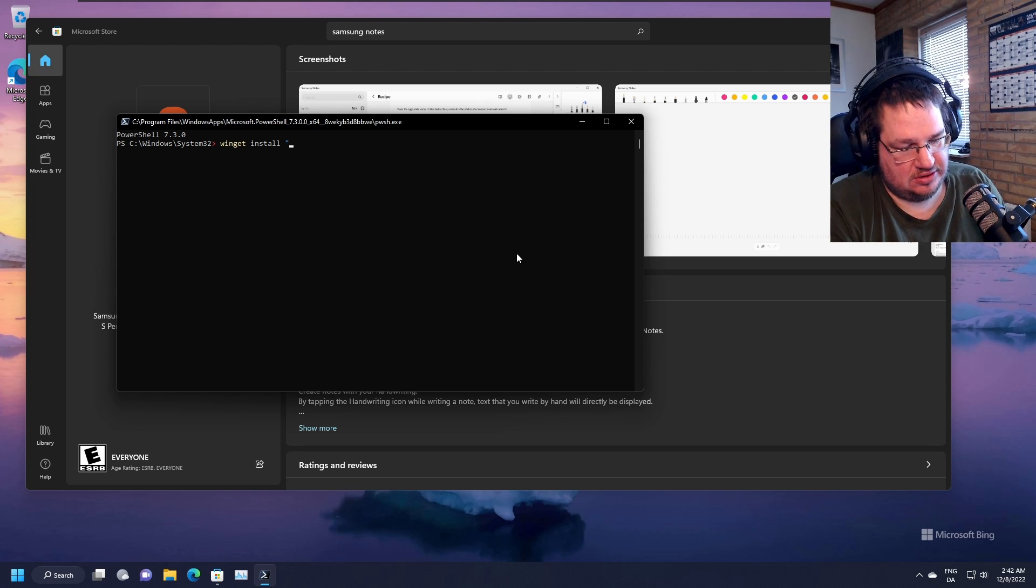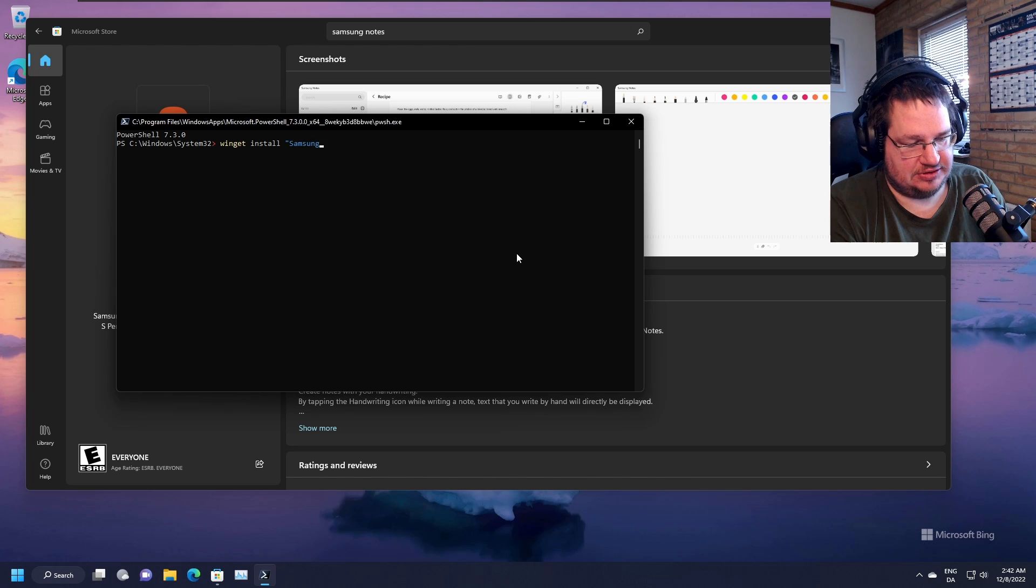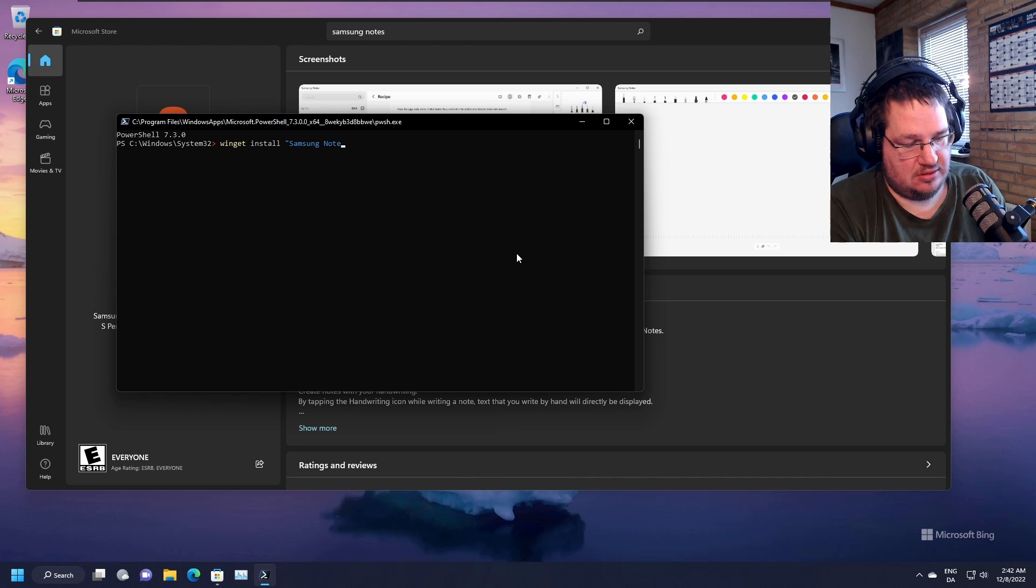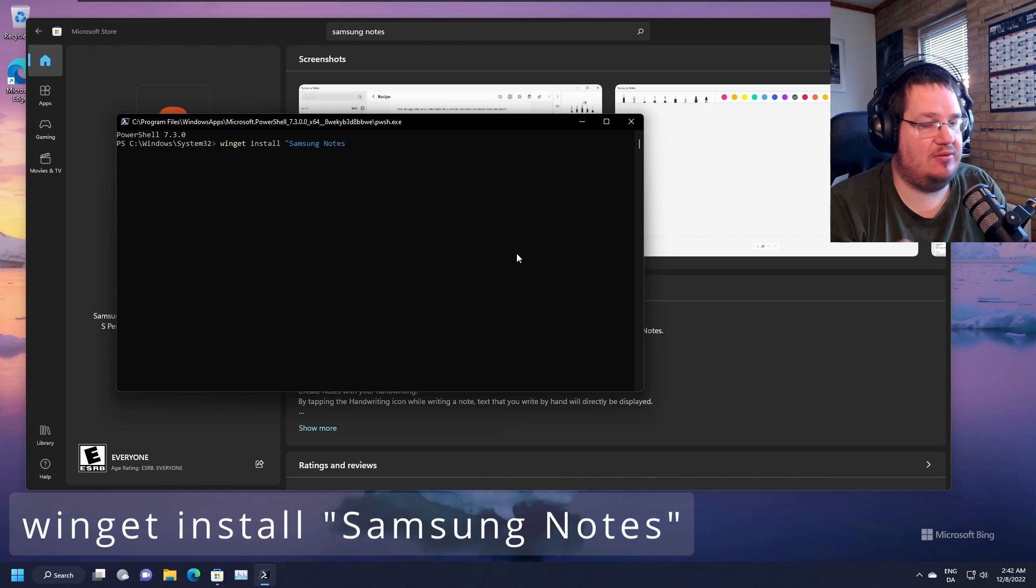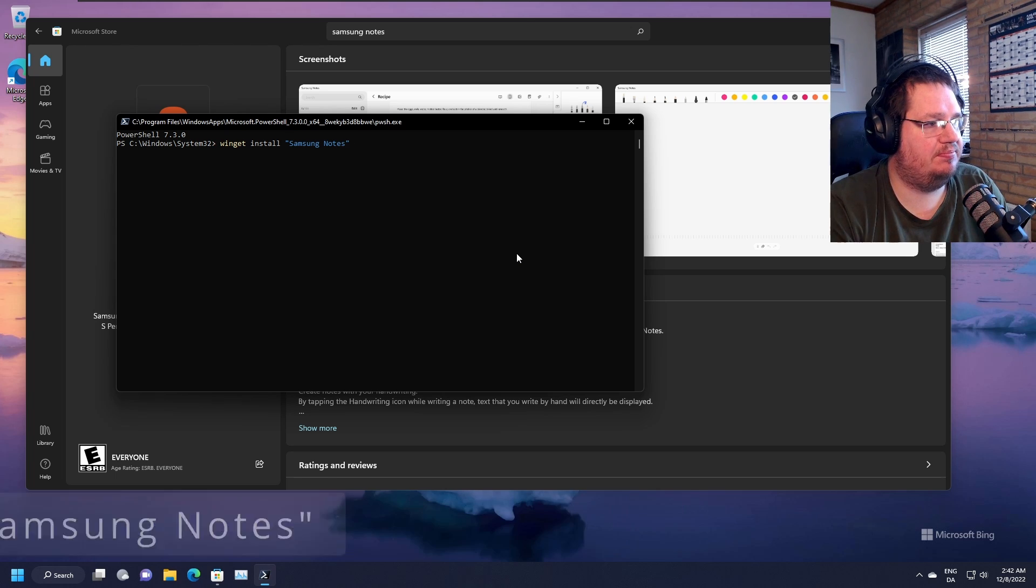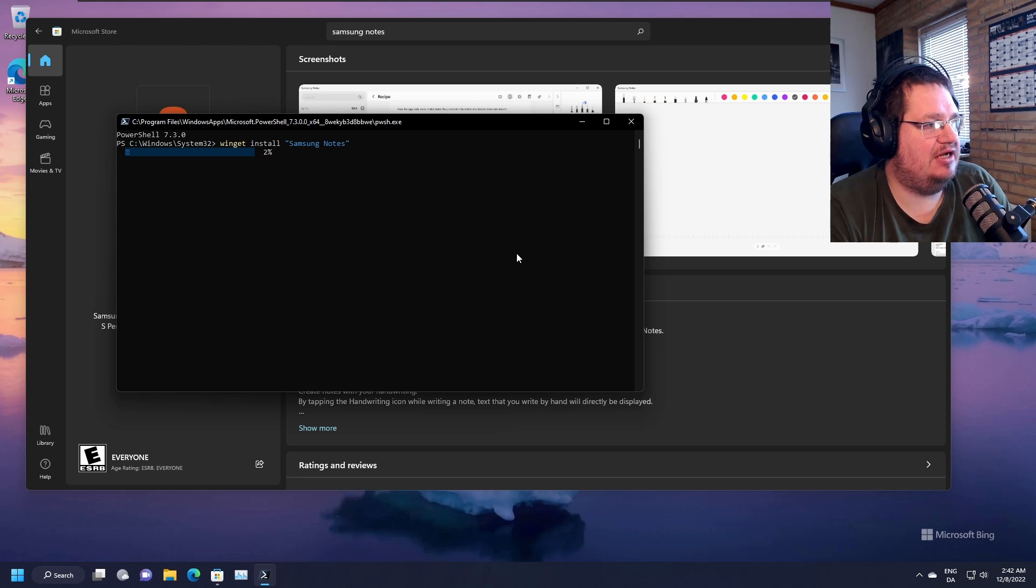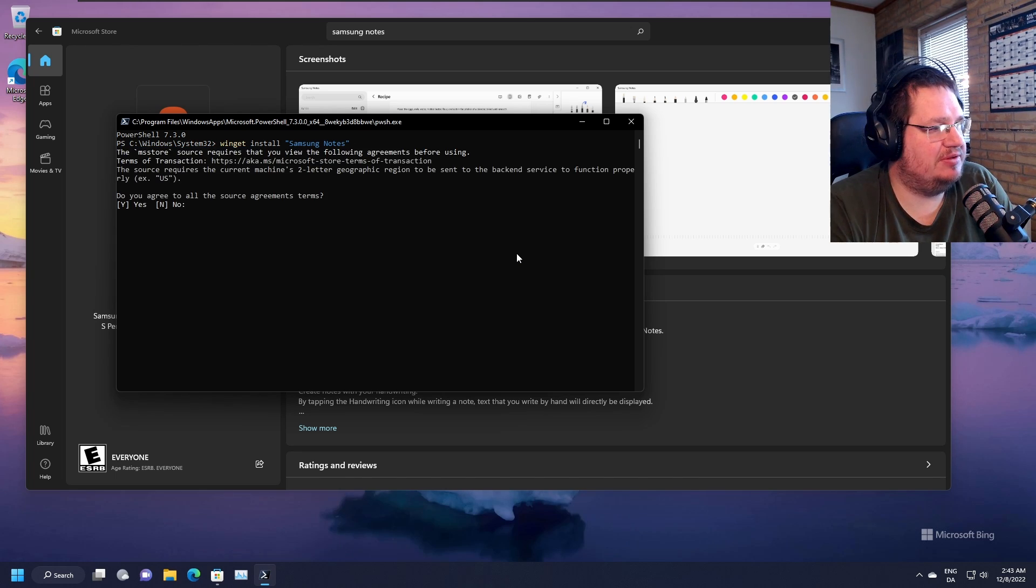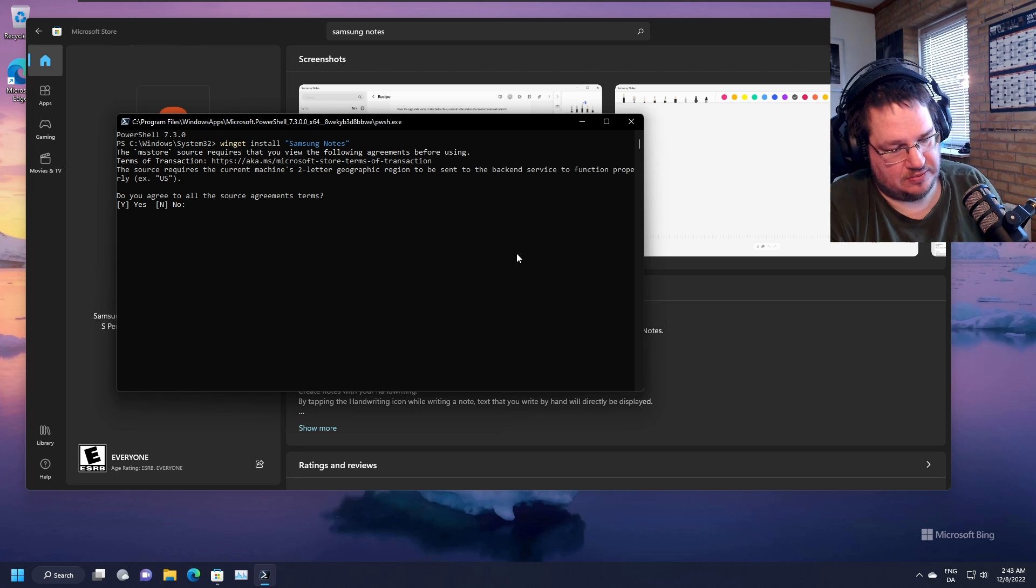And then you do Samsung Notes, and I think you have to do it with capital N and capital S. And then we close the bunny ears. It should now go in and fetch it. Remember, store required to have the following? Yes, we do agree.